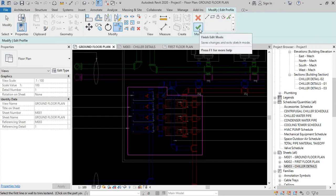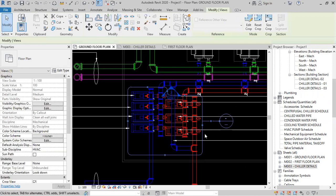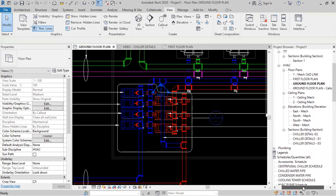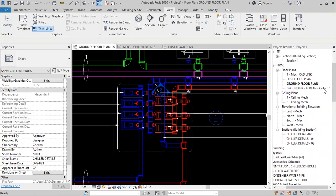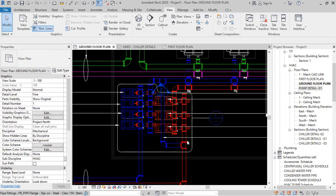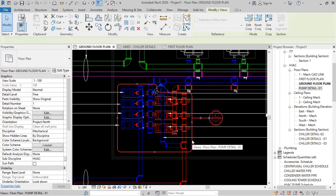A callout is basically a detail for a plan view. Once it is created, you will find one view here — ground floor plan callout. I will rename this as 'HVAC pump detail' or you can type 'pump detail dash zero one.' This is one detail we have created.